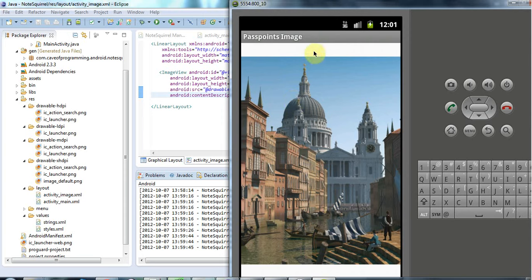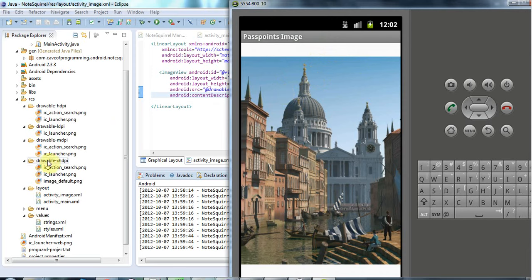and to make this look a bit nicer, well later on one thing I'm going to do is save different versions of this image in the different sizes in these different folders here which makes it more likely to look good on different devices